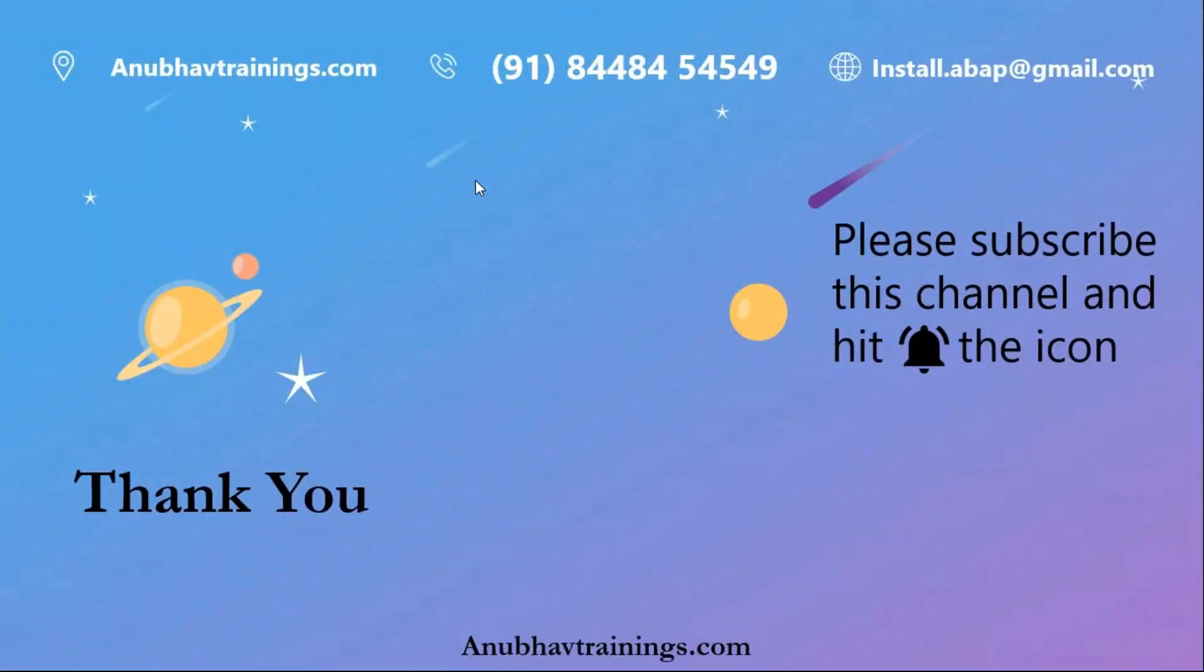So with that, it's a wrap on today's session. Hope you enjoyed this session. You can find the complete source code of this session in the description of the video. Please feel free to share, like and subscribe this channel. With that Anubo signing out and I will see you in the next session.